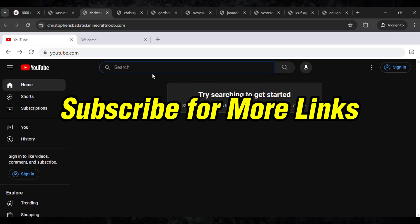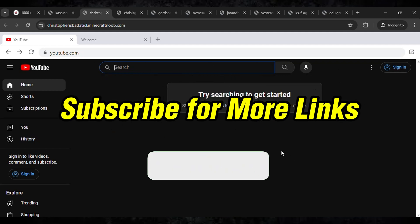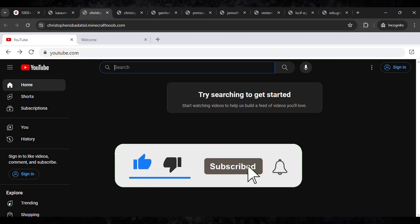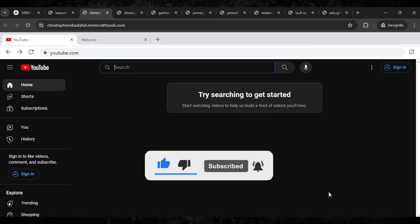So for more unblock links and updates, you guys need to subscribe and hit the bell icon for more. So I'll see you guys in the next video.